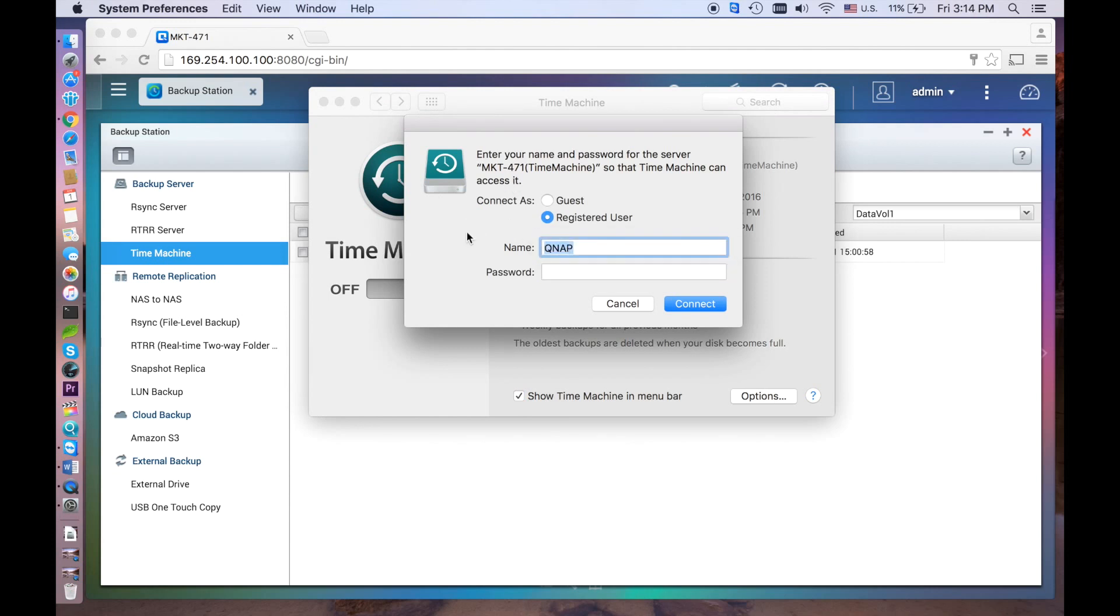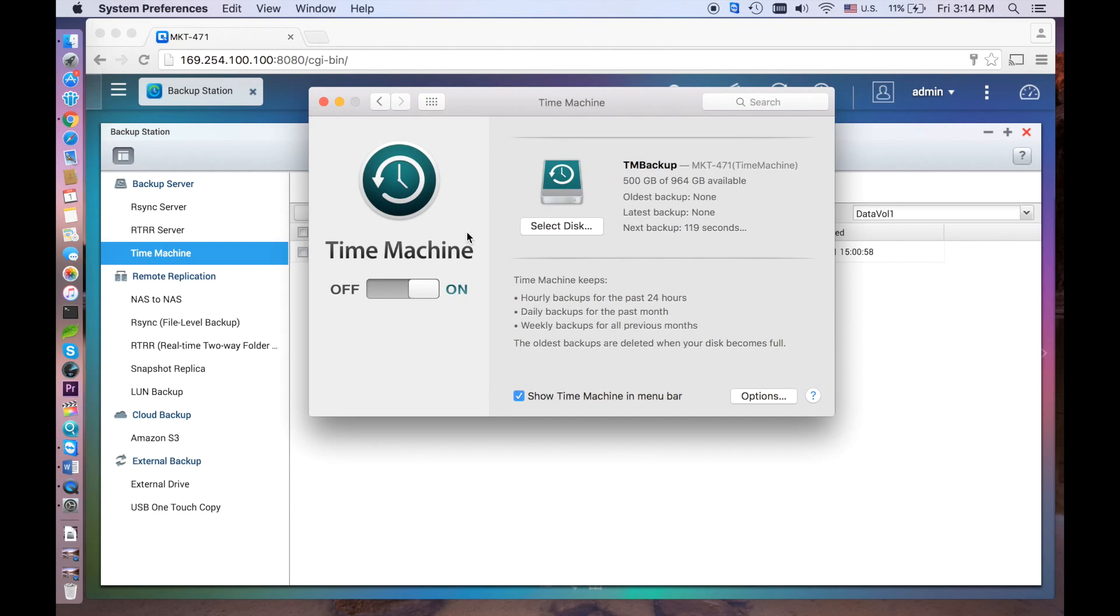If you are unable to find the disk, make sure that your Mac and the NAS are on the same network and that both have wired network connections. Enter the username Time Machine and the password you made to access the NAS. Then click Connect.